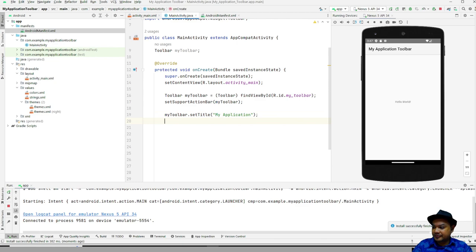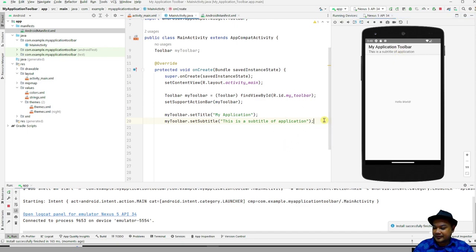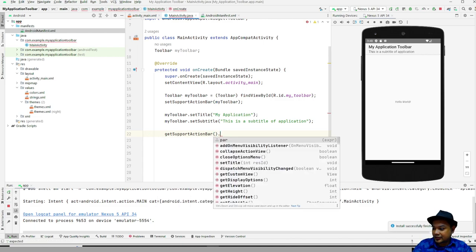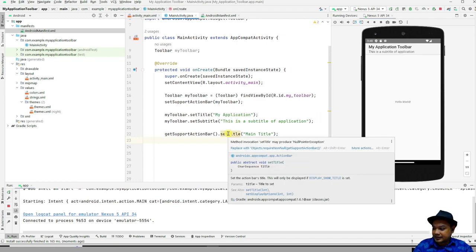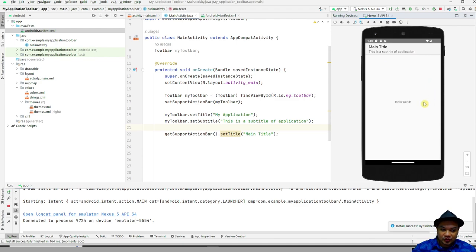Next, you can specify a subtitle by calling setSubtitle() — for example, 'This is a subtitle of application'. You can also use getSupportActionBar() to call setSubtitle() and setTitle() — for example, setting the main title and subtitle. This produces something like 'Main Title' and 'This is a subtitle of an application'. This is how you include a toolbar with title and subtitle in your application.